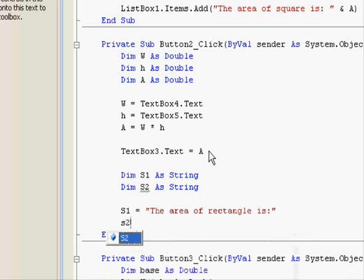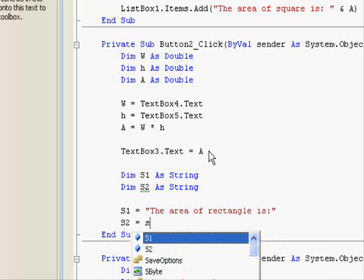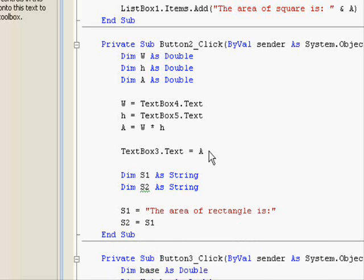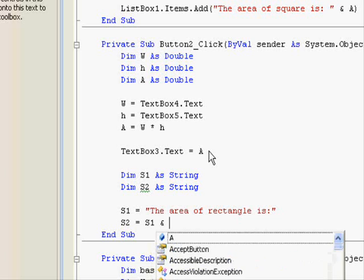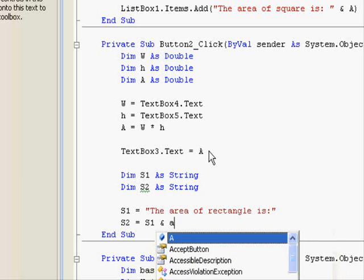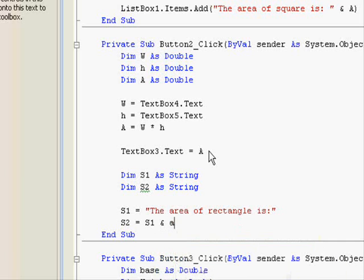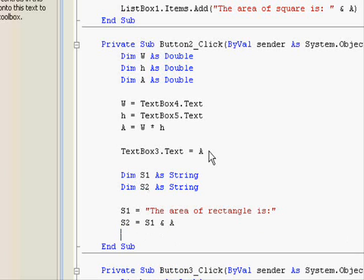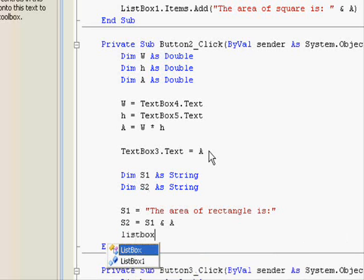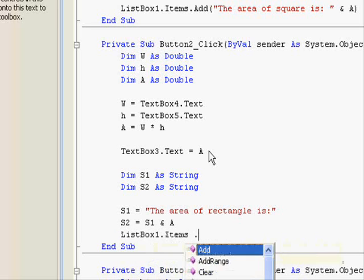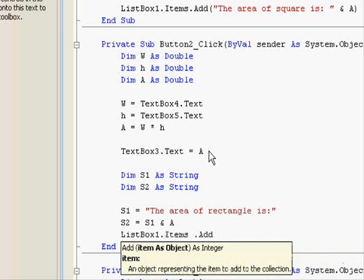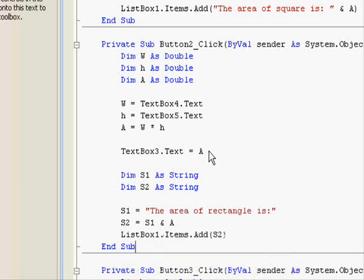And s2 equals s1 and a. Finally, list box one dot items dot add s2.